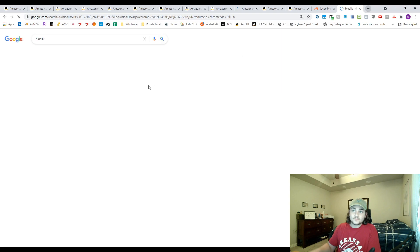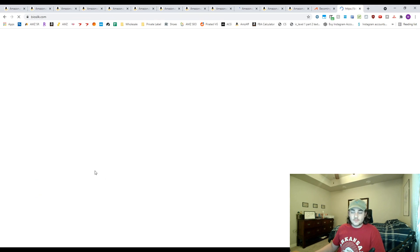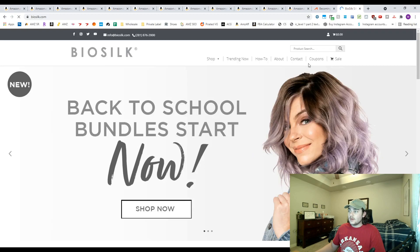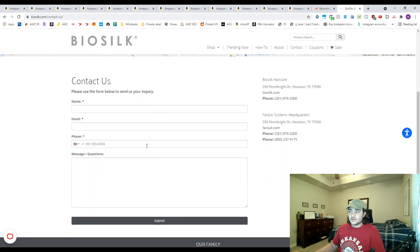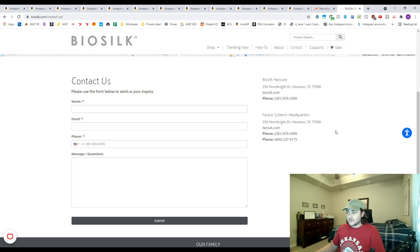So in this case you just go to Bio Silk's website, see what we're working with here. And then you can press contact and just shoot them an email through this contact form. Looks like they're based in Houston.